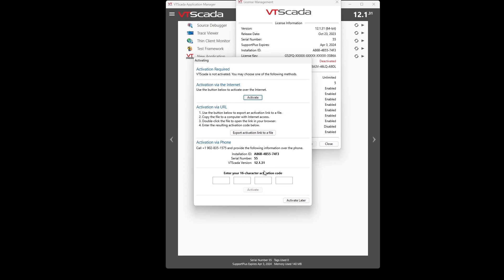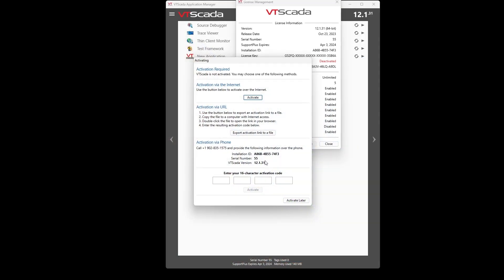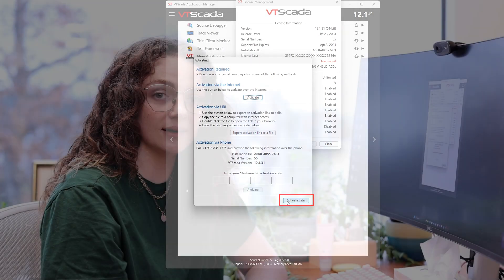Once you're activated, VTSCADA will function as normal. Now let's imagine you are moving your VTSCADA license from one computer to a brand new computer. What you can do in this case is install your license on your new computer but click "Activate Later," which is the button right down at the bottom, instead of activating right away.